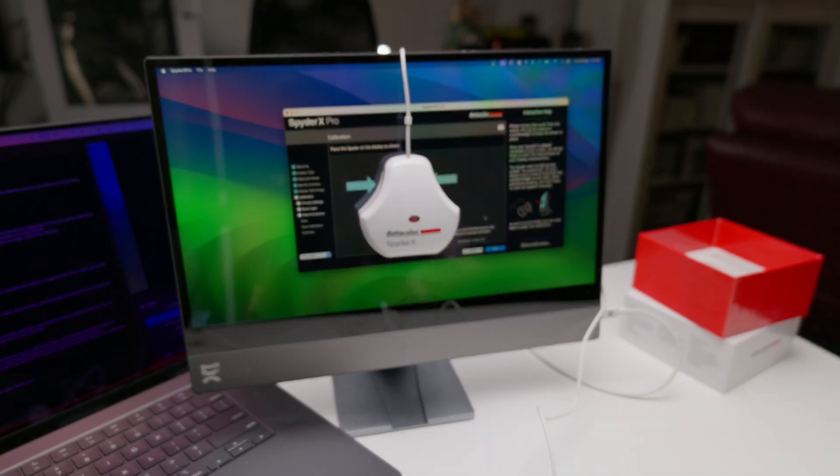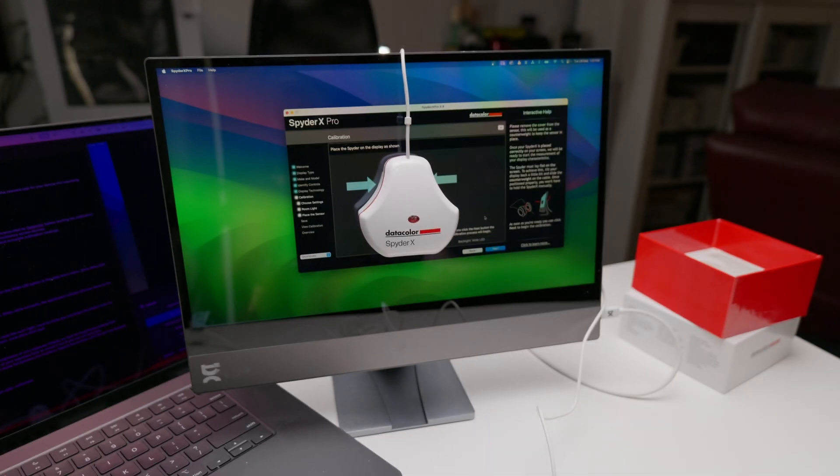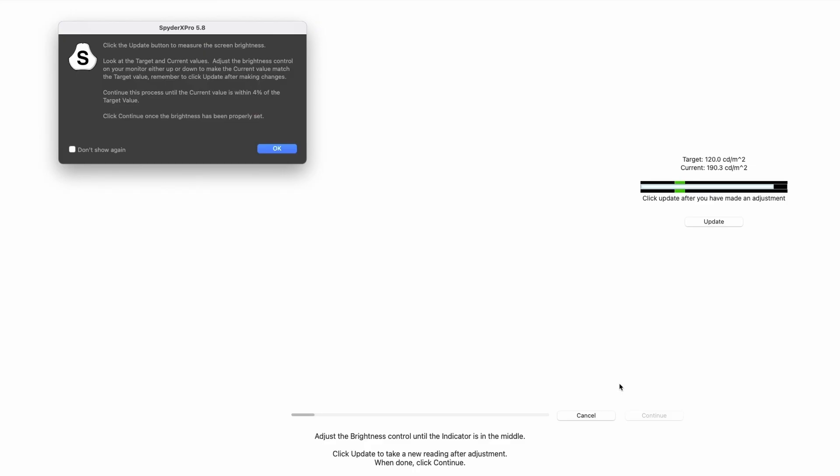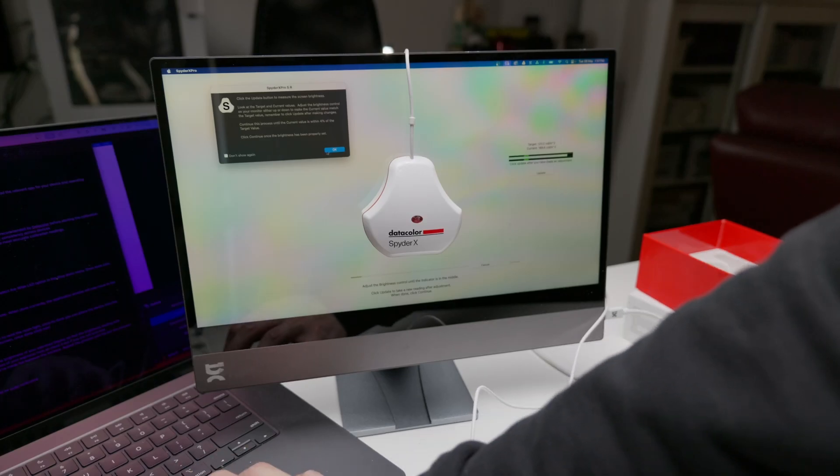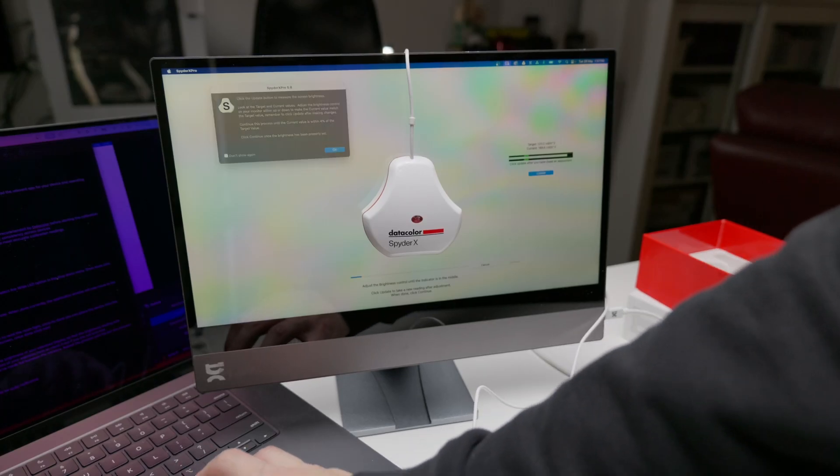It will now run through the calibration process. At some point, it will ask you to adjust the brightness of your espresso display so that the brightness reading falls between the markers.